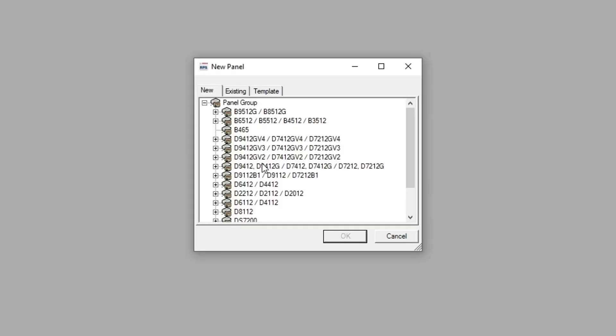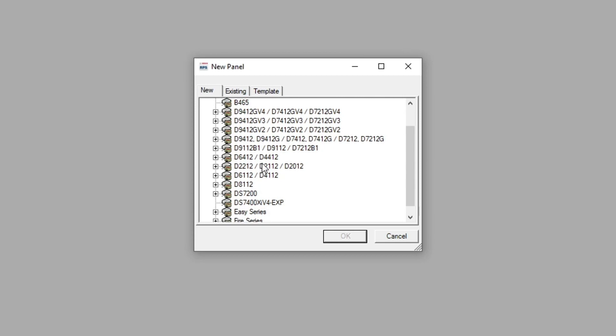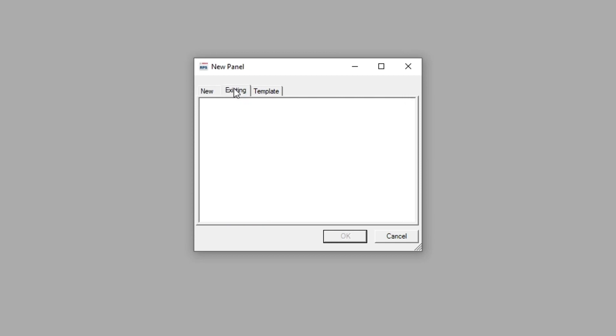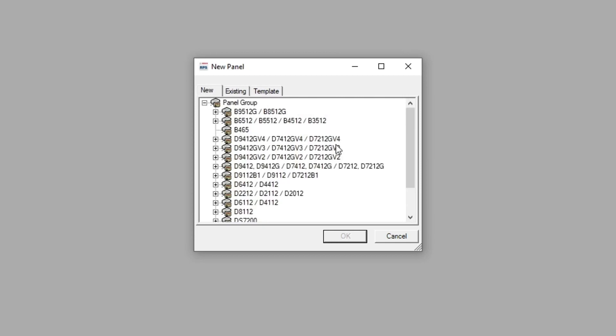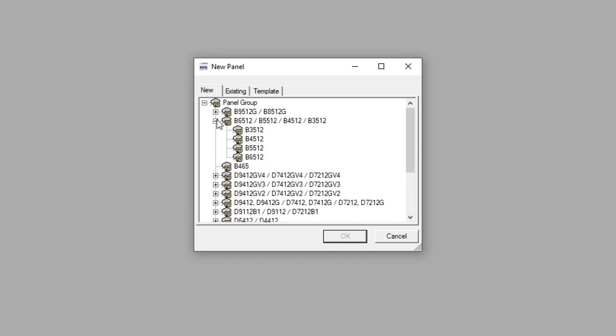Just give it a bit of time. This is going to be your first time configuration setup. If you turn RPS here, then we can create a new panel. Here is all of our new panels we can create. We can also do the existing template panels. I'll just go over them real quick. The B9512, the B8512, the G series panels, the B series panels, including the B6512, the B5512, 4512, and 3512.